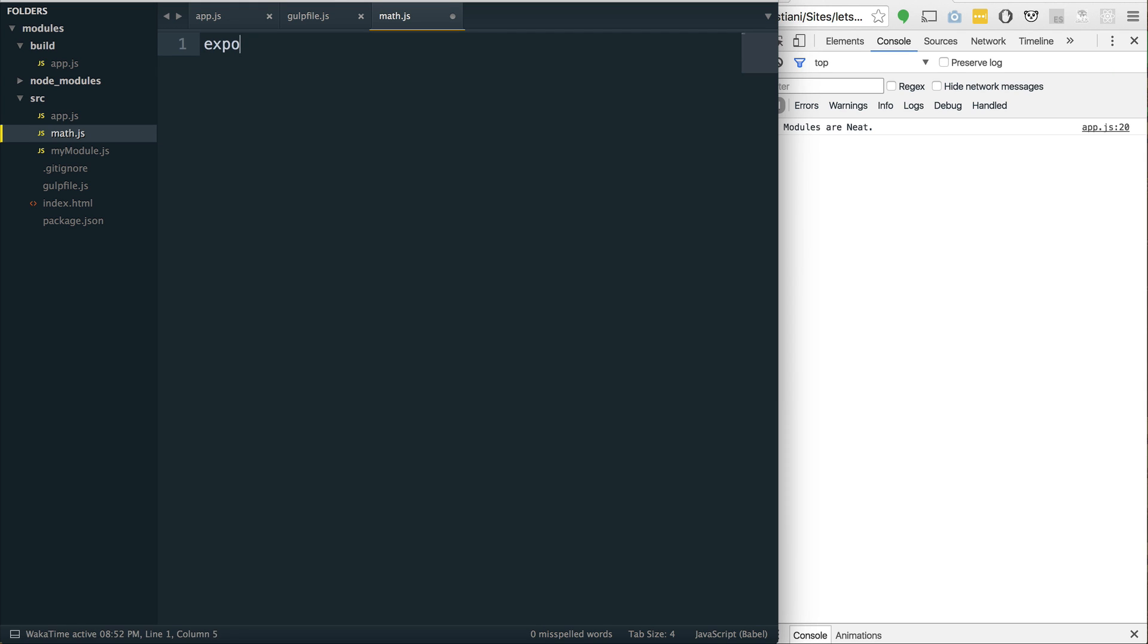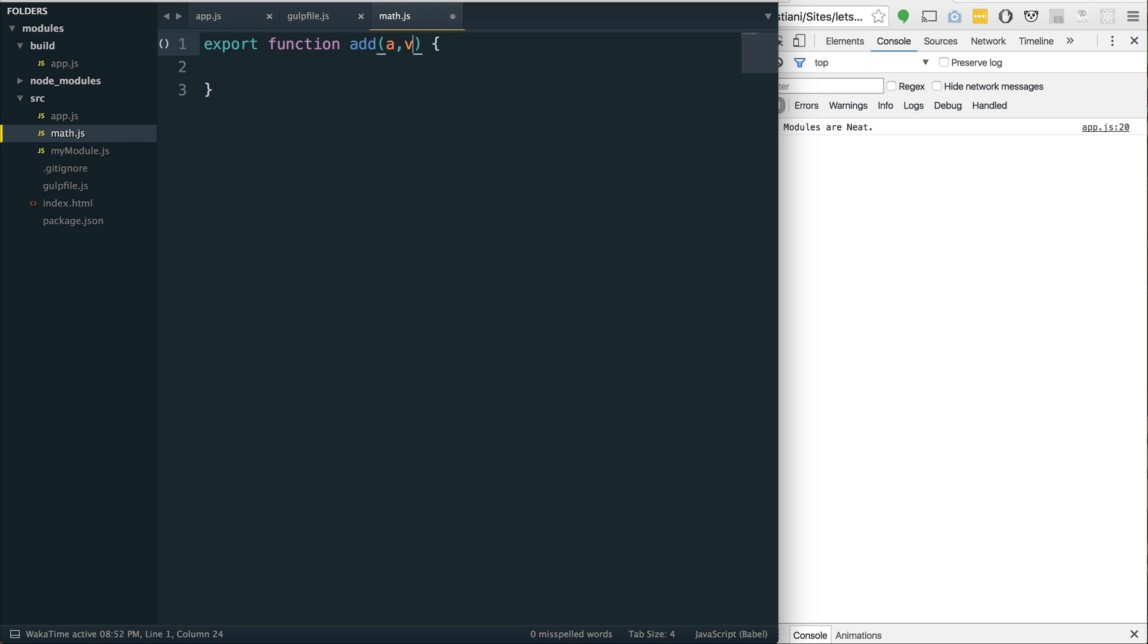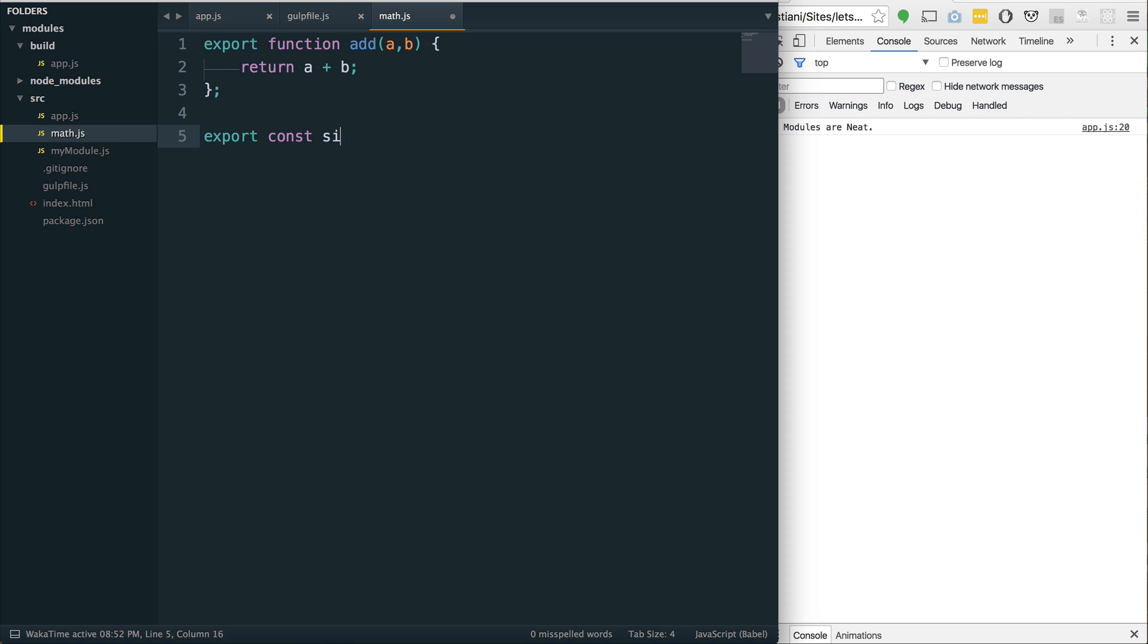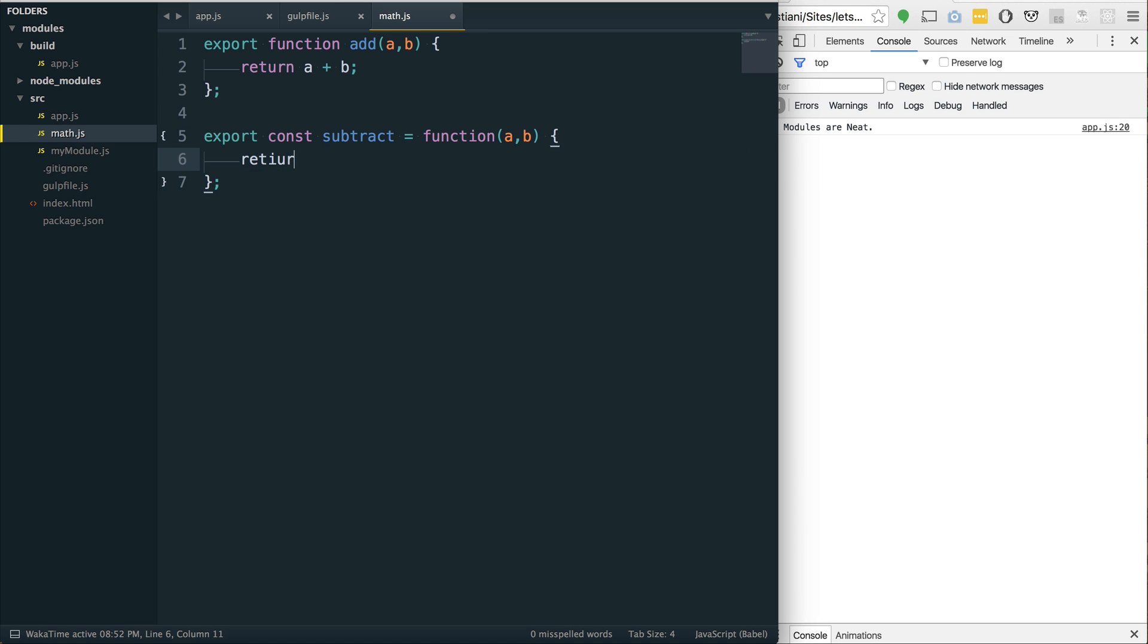Let's assume that we're making a new math module. If I want to export a named export, I would do something like this. I could say export function and then give it a name. I could say add. And this is going to be a function that takes a and b. And it's going to return a plus b.